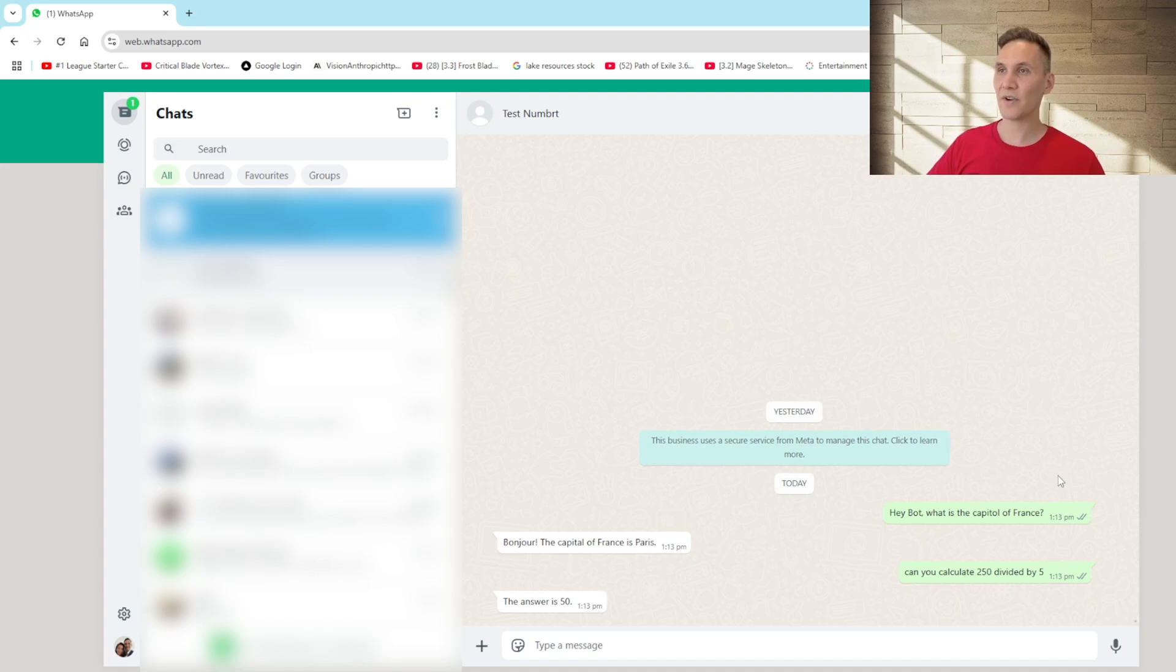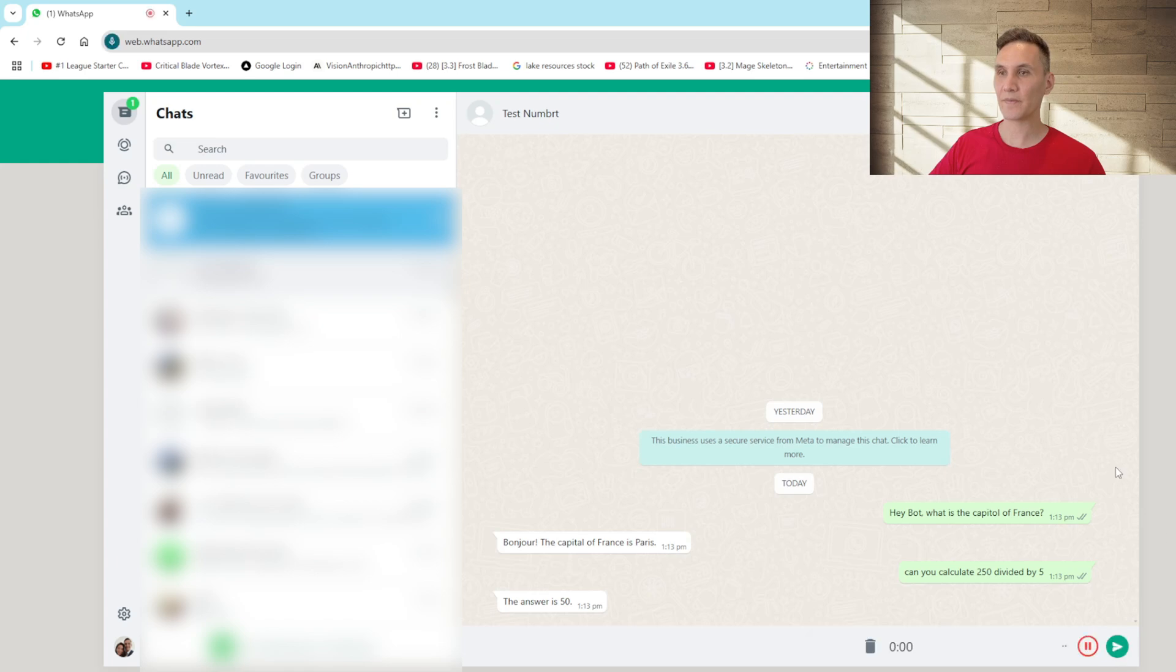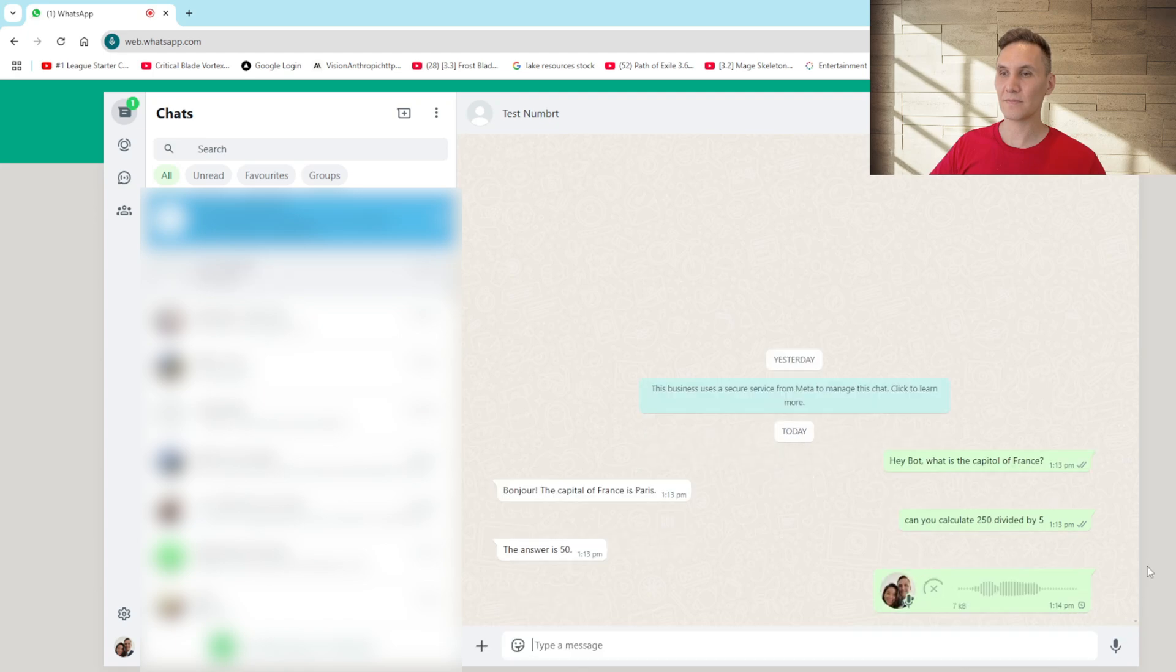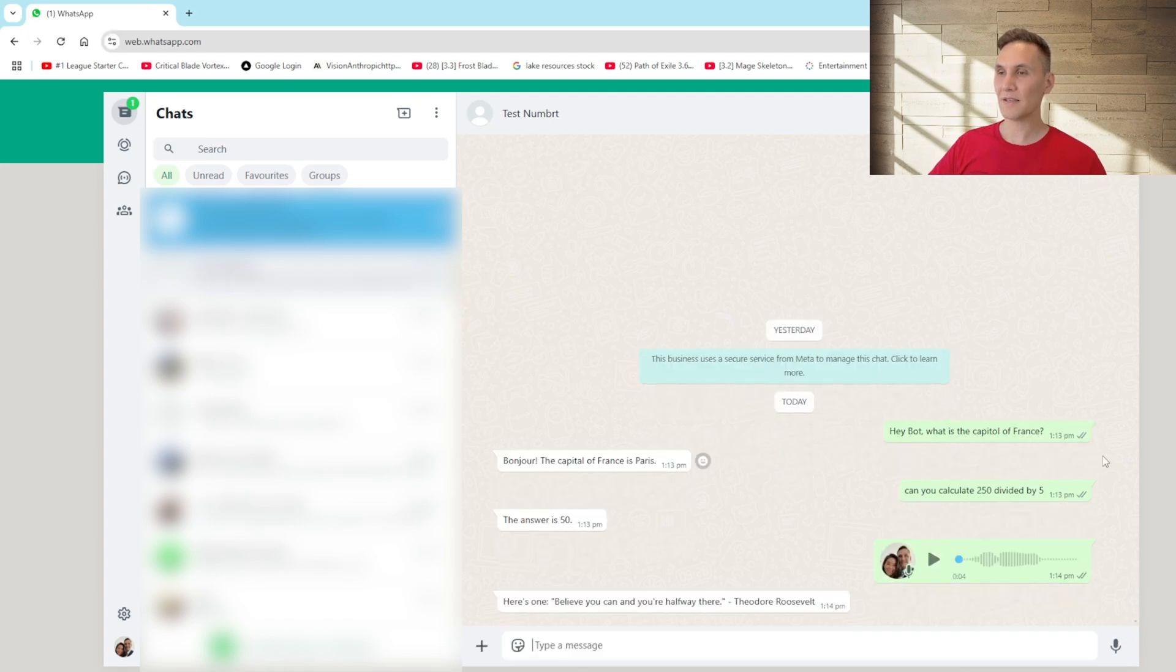Alright let's try something a bit more difficult. Let's see if it can process an audio file. Hey bot, can you give me a motivational quote? Here's one. Believe you can and you're halfway there. Theodore Roosevelt. Awesome.